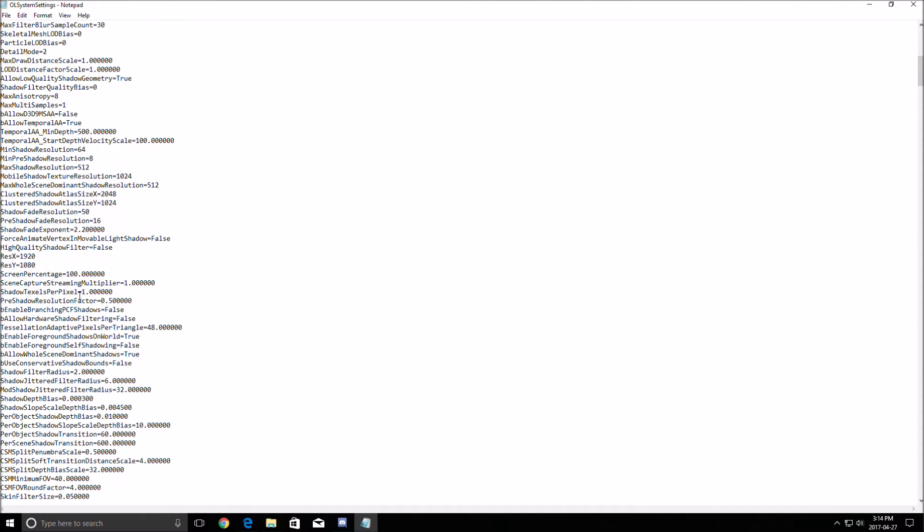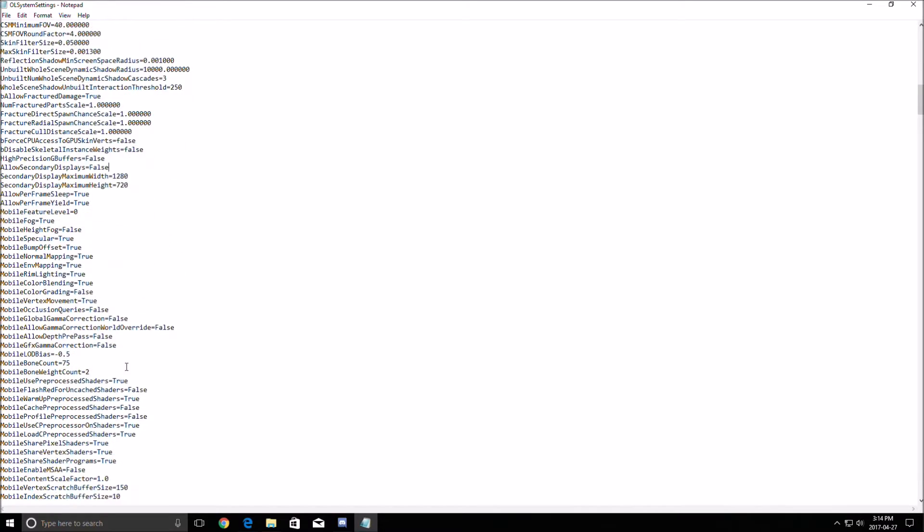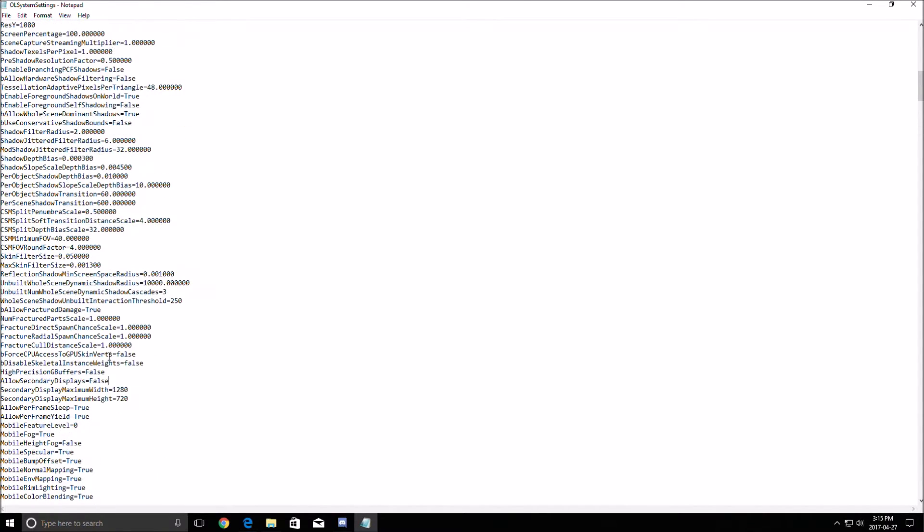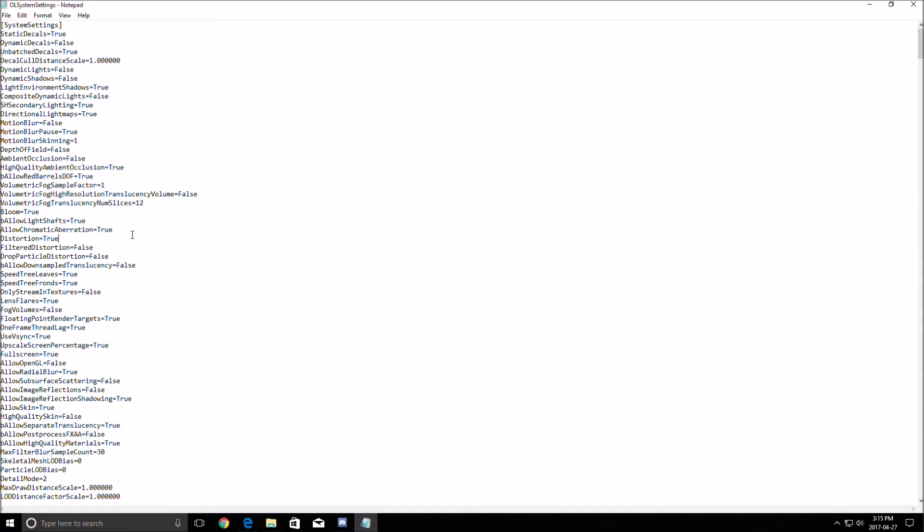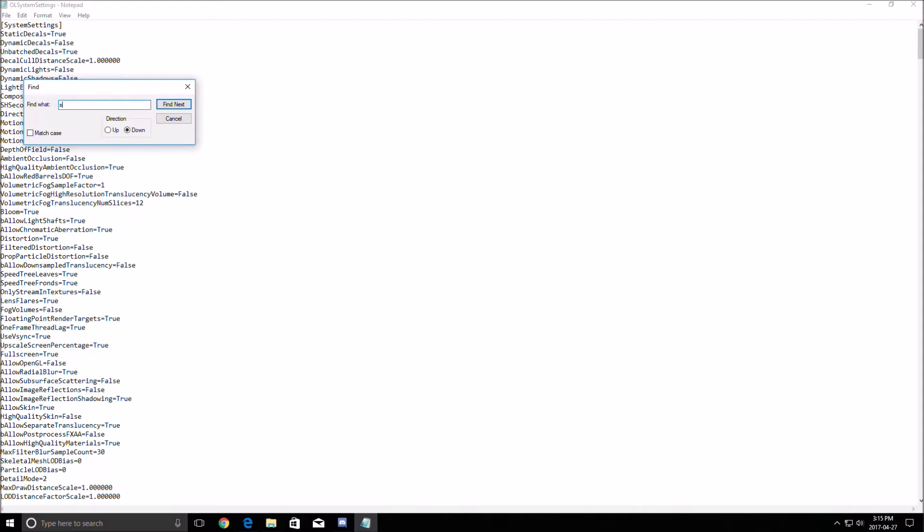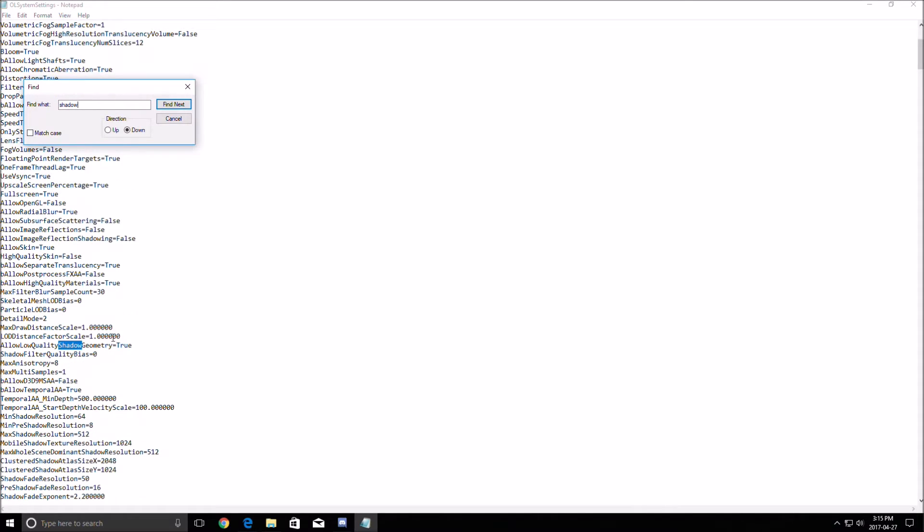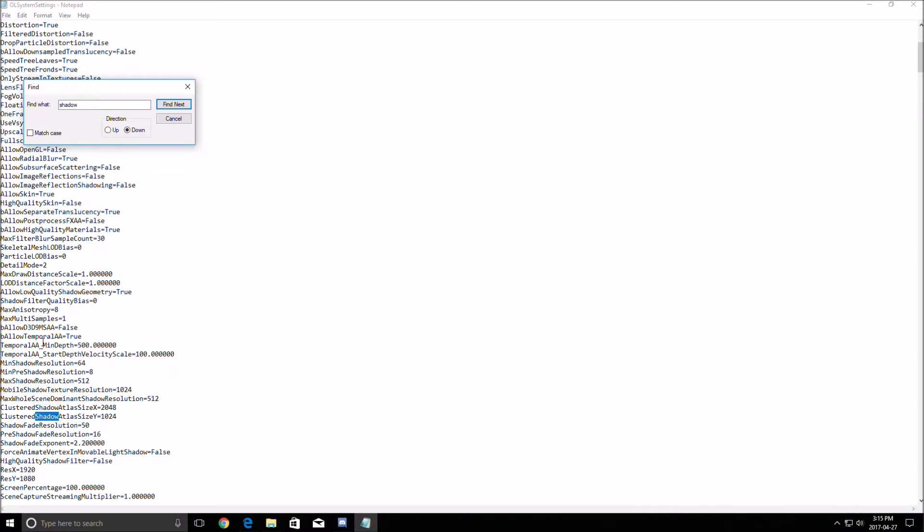Other thing that you need to look at is shadow settings. So like you see here, allow image reflection shadowing, another thing that you need to remove, you will gain FPS there. Same thing, allow low quality shadows, we remove it. This is the resolution of your shadow. You can lower it if you want more FPS.